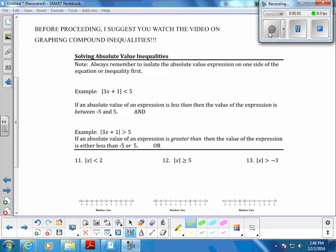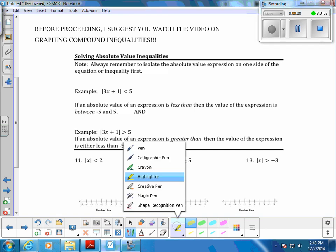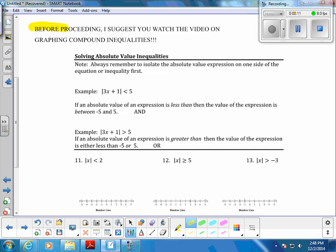Continuing our absolute value inequalities — I want to make a very strong suggestion that before you start, there's a video on graphing compound inequalities. It's basically a compound inequalities worksheet where you graph all of the possible AND and OR types of equations and graphs, because if you get confused on anything at the end it's probably in relation to those AND/OR graphs. This video and worksheet is an extra resource to help you make sure you get that down.